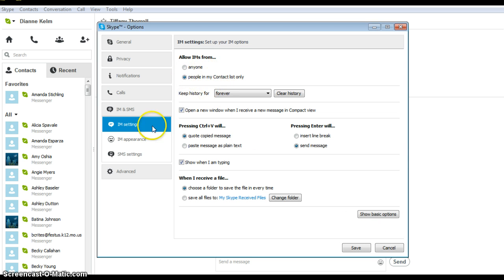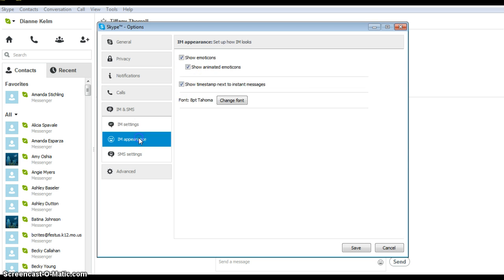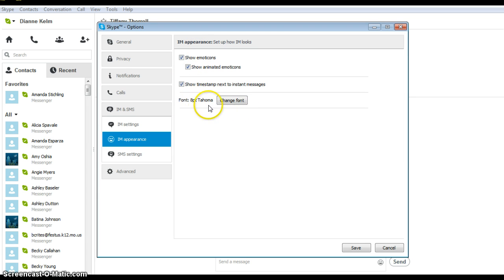Click on IM appearance. All of these can be checked and you can even change the size of the font to make it easier and more legible to read.